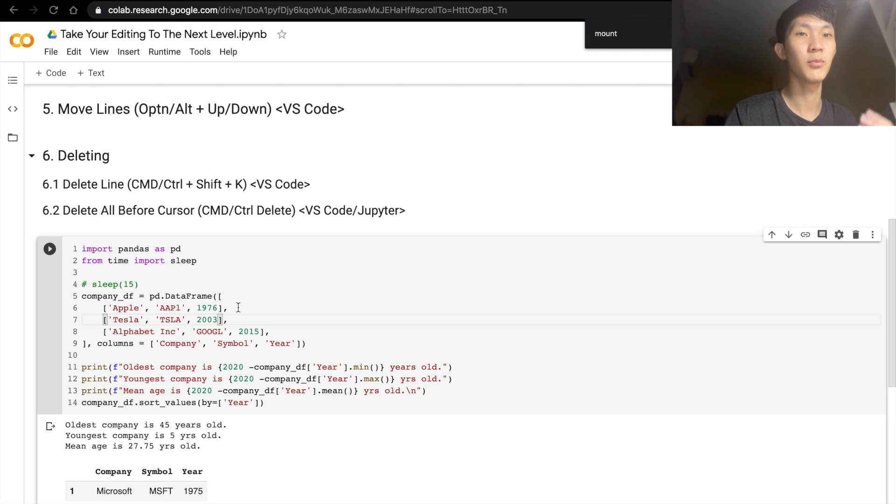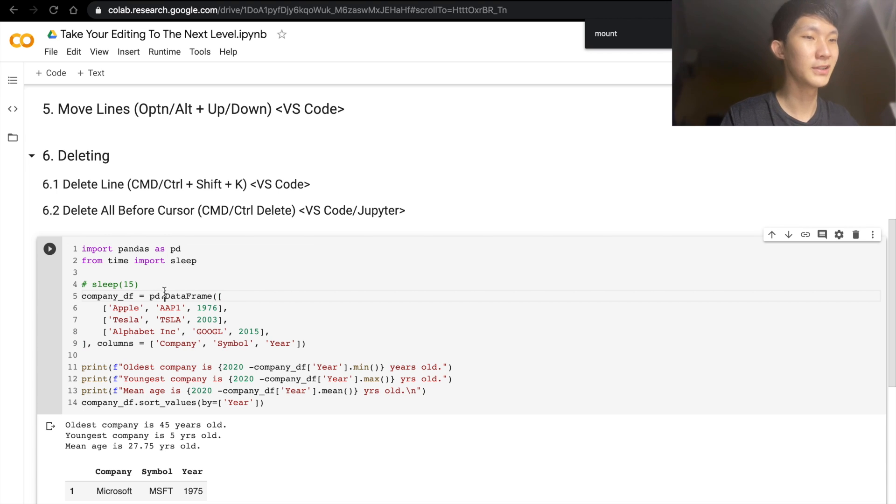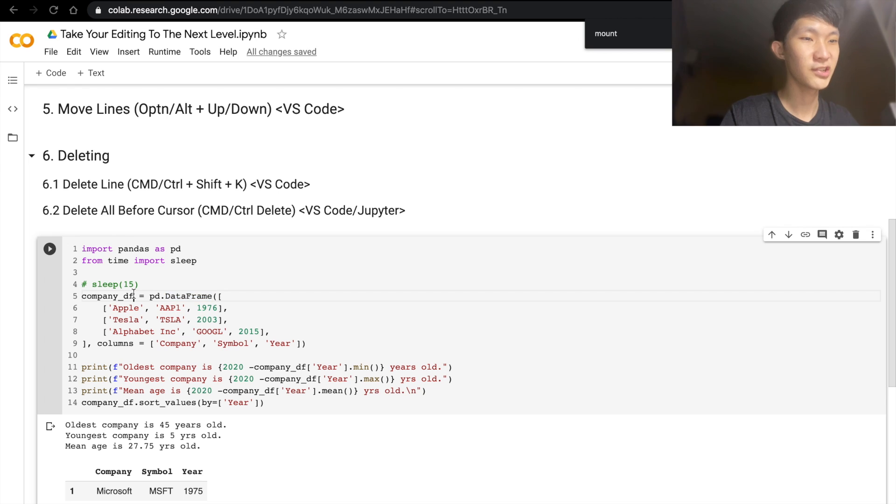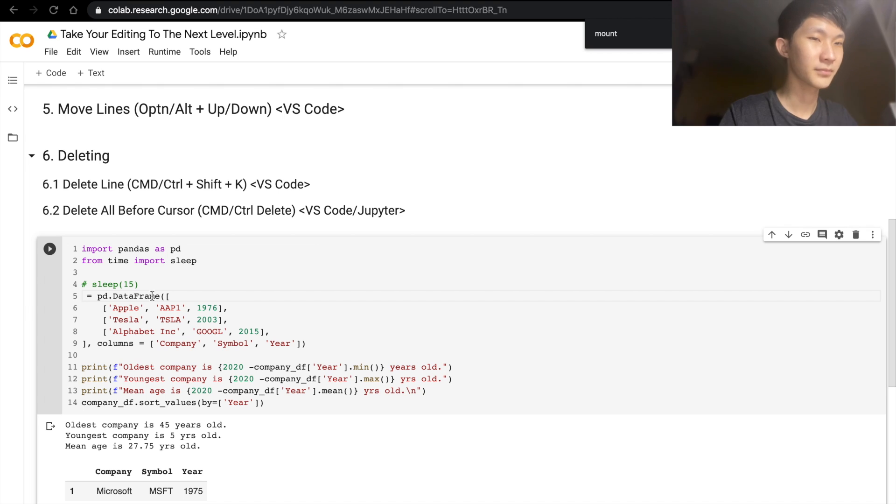Another option, if you want more control, that would be Command+Delete. And so it works in a similar way, but it would delete everything before the cursor. So let's say you want to change the variable name. Instead of selecting, you can actually just do Command+Delete,